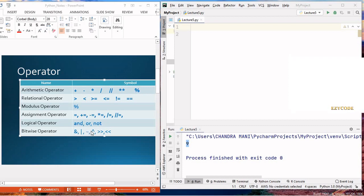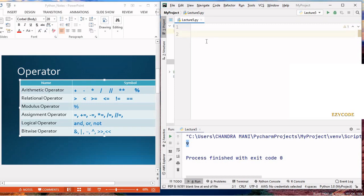The bitwise operators use symbols like single ampersand, vertical bar, tilde, caret, and so on. Now let's discuss each one. First in the list, we are going to discuss the arithmetical operators — how they work. Let's go to the programming part and see how arithmetical operators work.